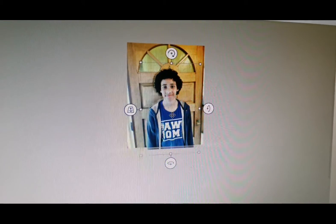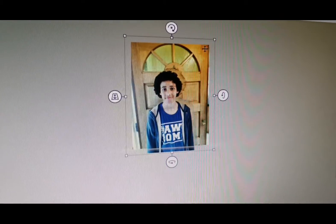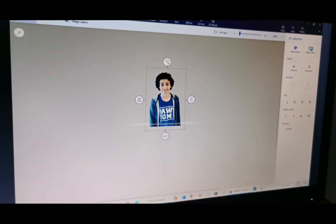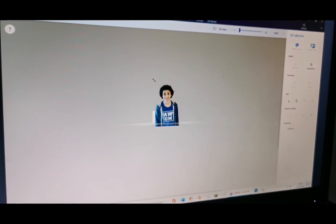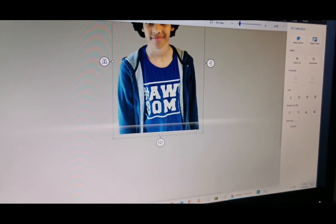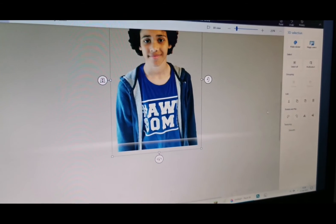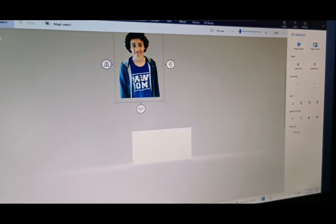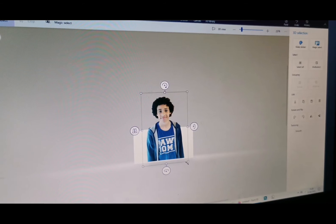Now you're on a different layer for your background, but the original background is still here. To remove it, left-click on it so you can move it around, then click Backspace — this button right here — and now it's gone. However, the image may still be too big for the original canvas, so you're going to want to zoom in and shrink your image so that it fits the canvas.